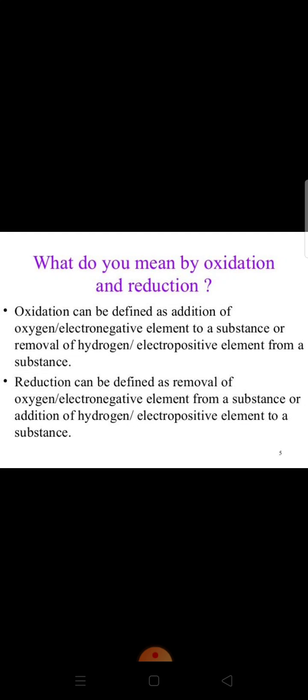Oxidation can be defined as the addition of oxygen or any electronegative element to a substance — that is called oxidation. Or we can say that if in any reaction there is removal of hydrogen or removal of an electropositive element, that is also called an oxidation reaction.